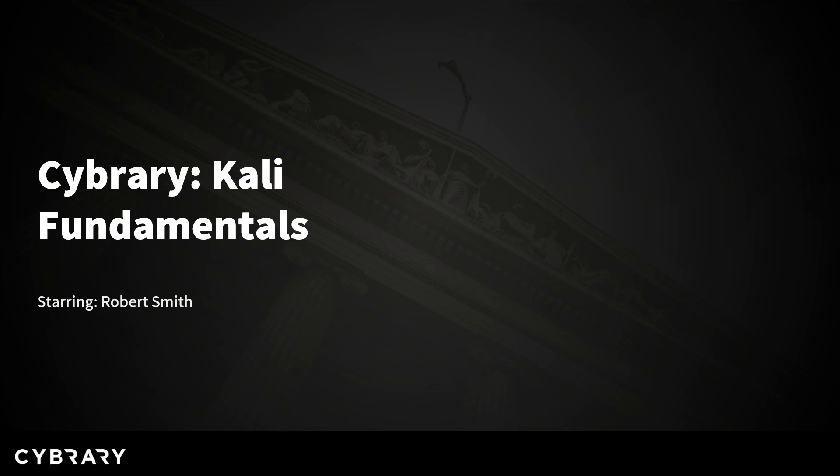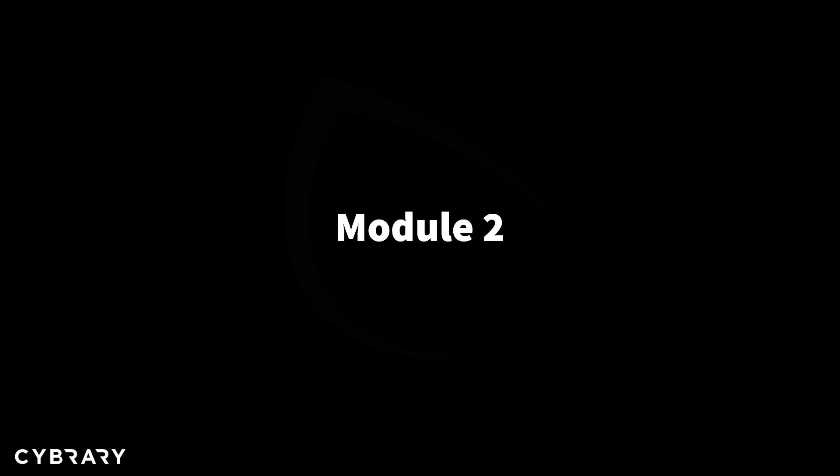Hello and welcome to this Kali Fundamentals lesson. I'm very excited to be here with you today.